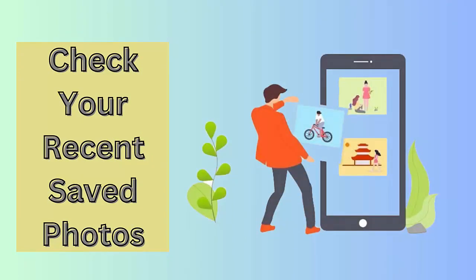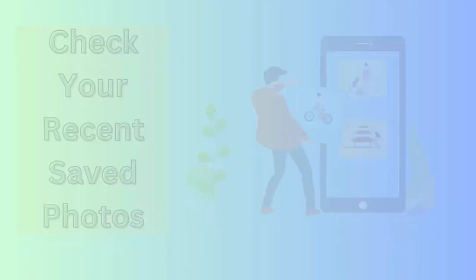Method 3: Check your recent saved photos. It happens most of the time that some pictures or videos are corrupted which leads to the crashing issue of the app. If you find and remove that particular file, it can help to fix the issue.